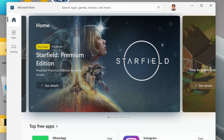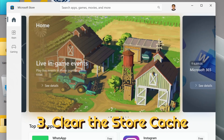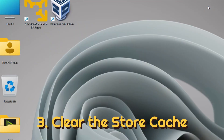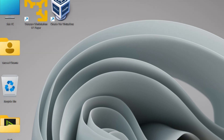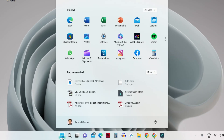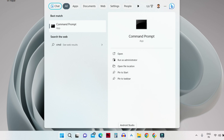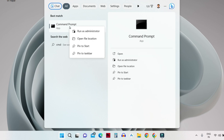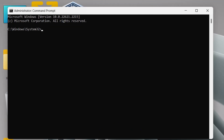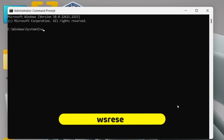Check if your problem has been resolved. In the next step we are going to clear the Microsoft Store cache. To do that, click on your Start button and search for CMD — the Command Prompt — then right-click on it and click on 'Run as administrator'.